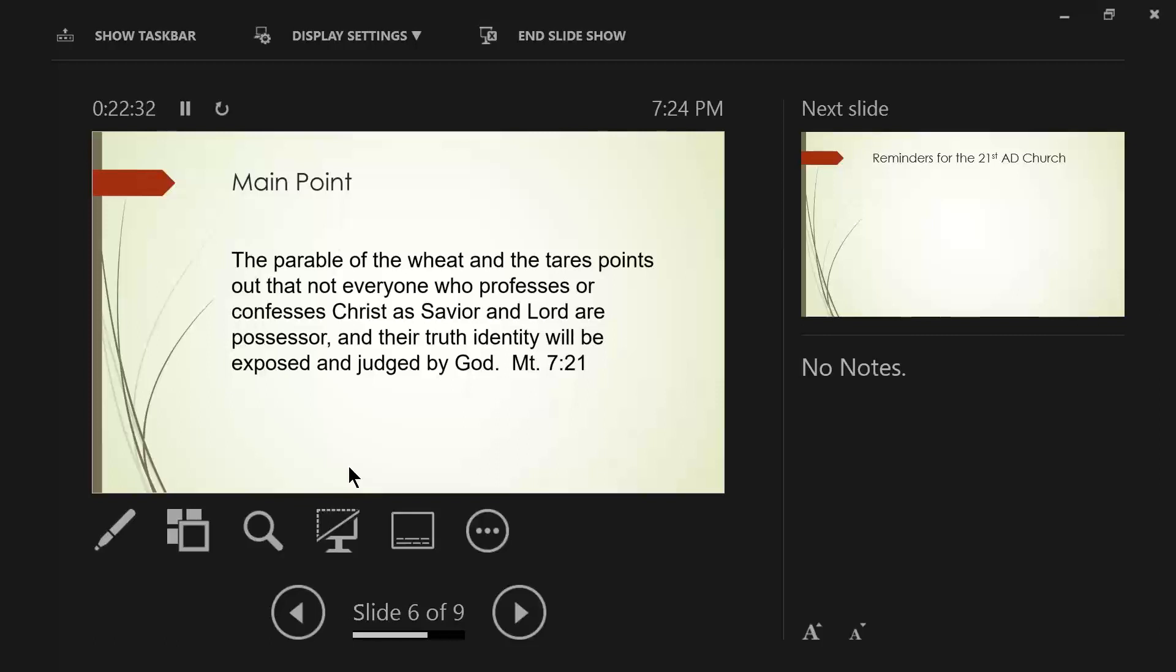So then you will know them by their fruits. How clear can we get as an application to this parable here? You will know them by their fruits.